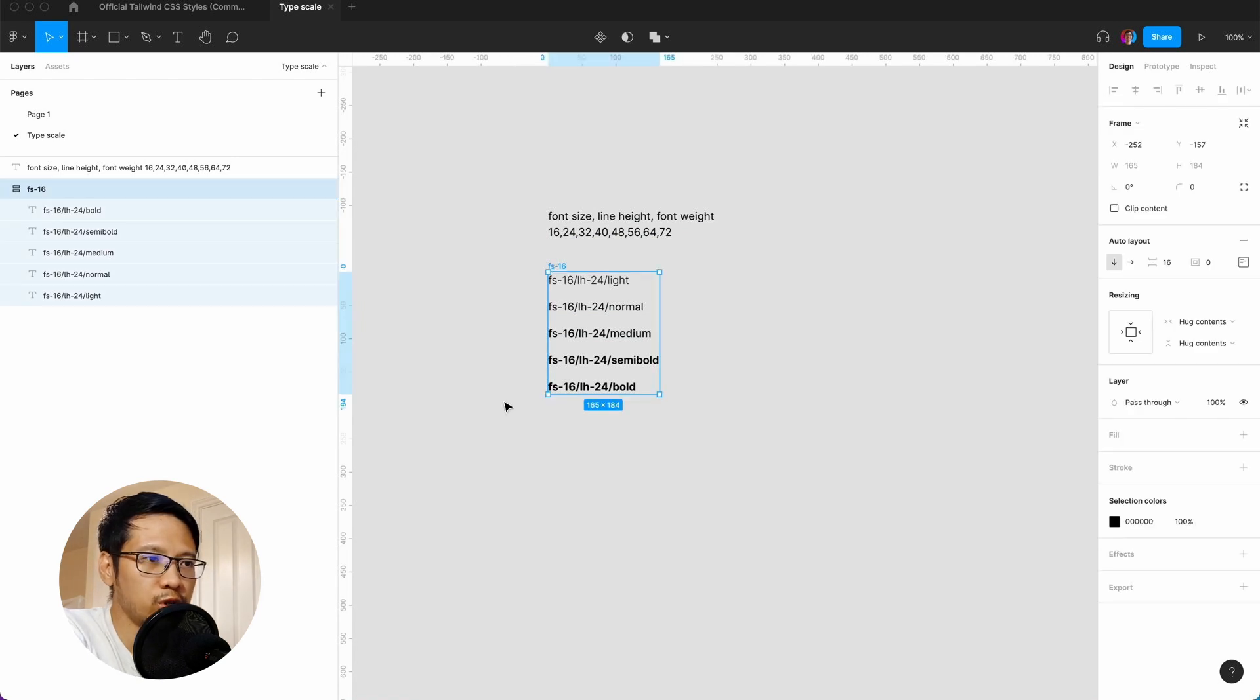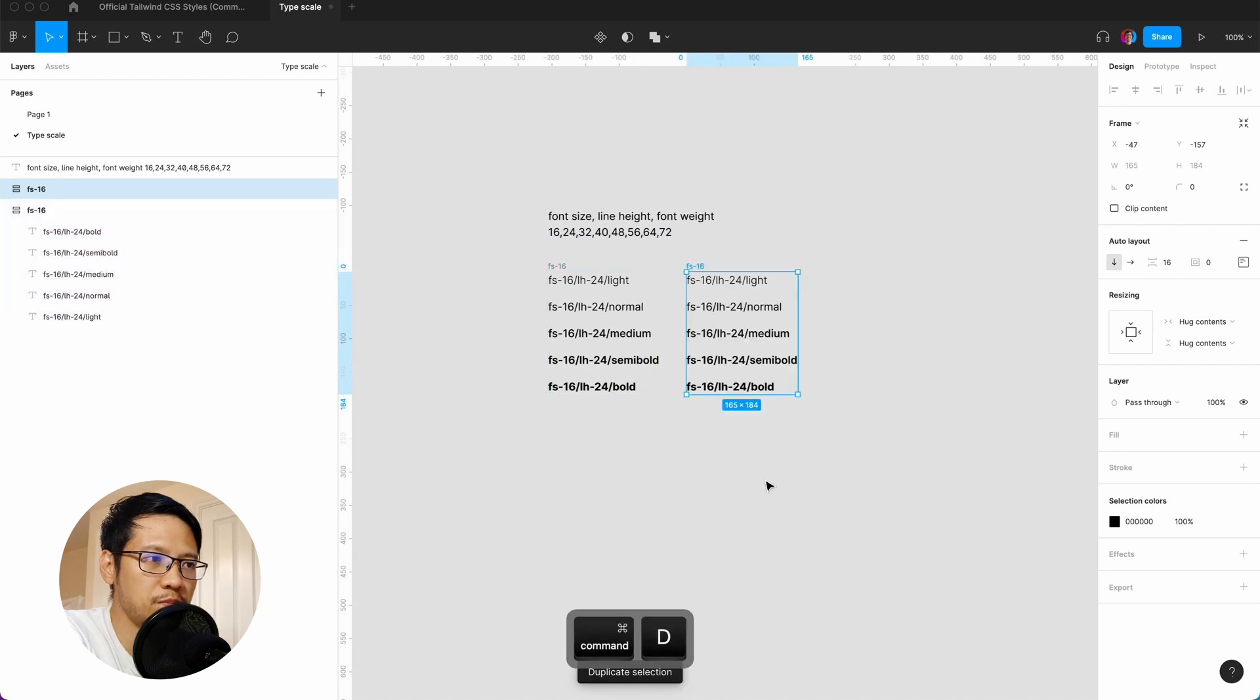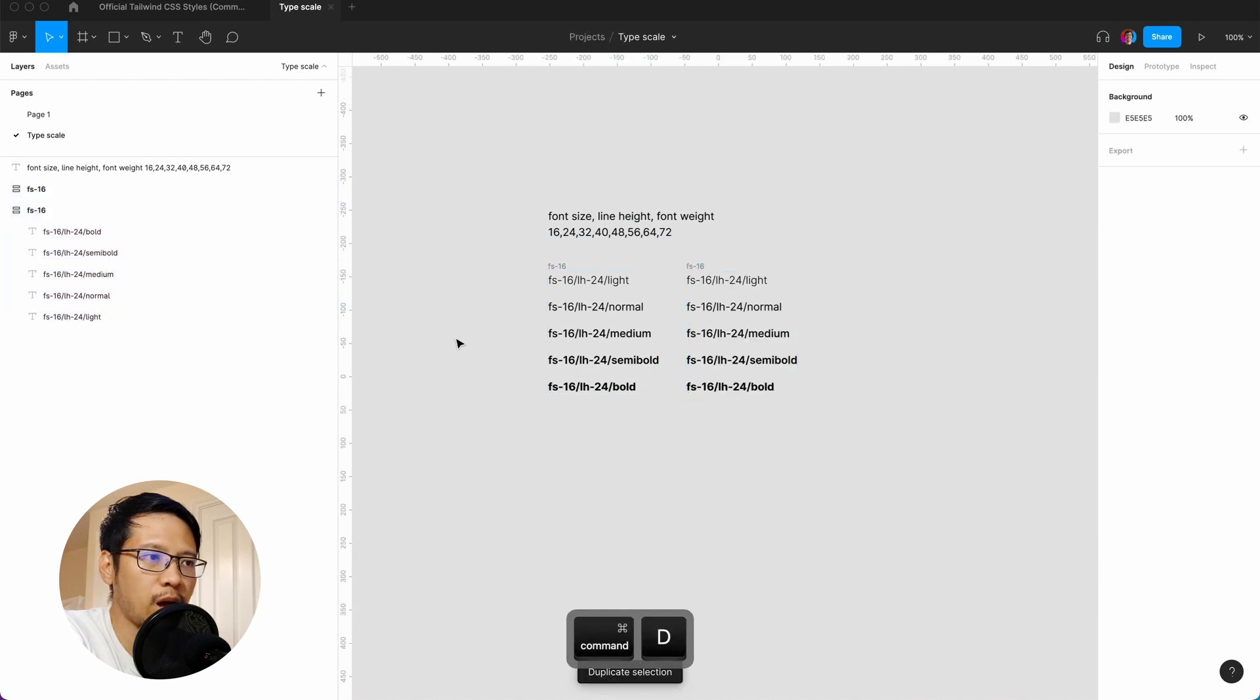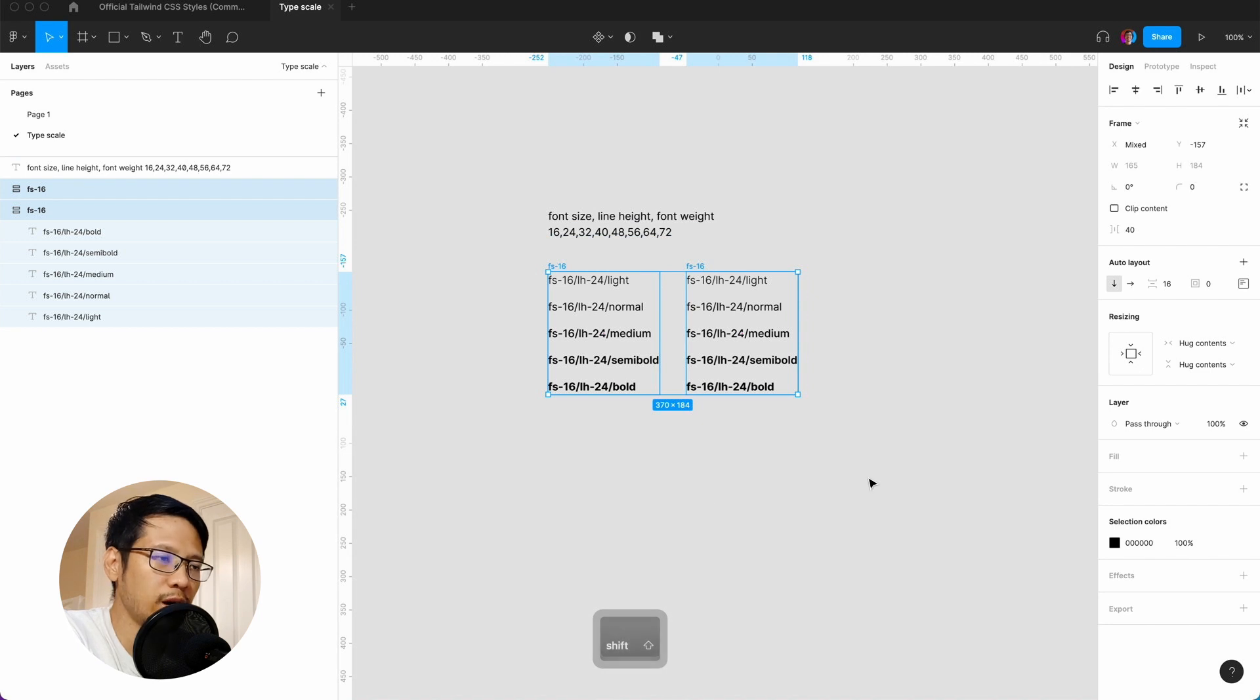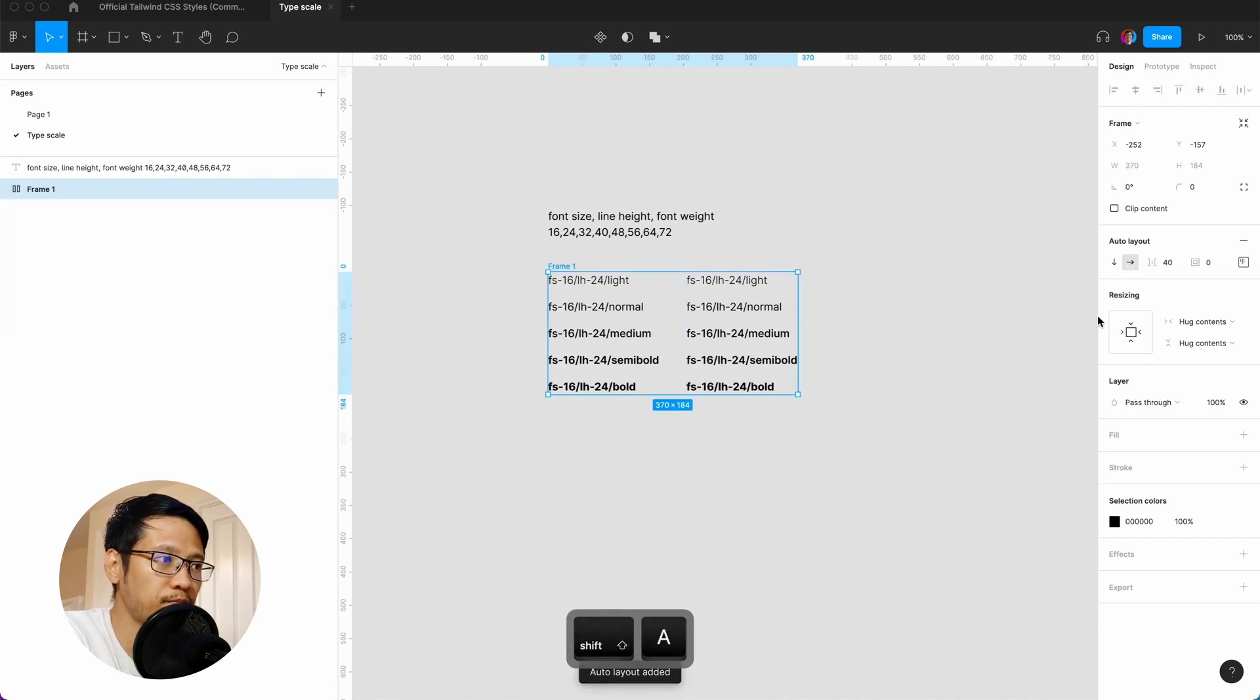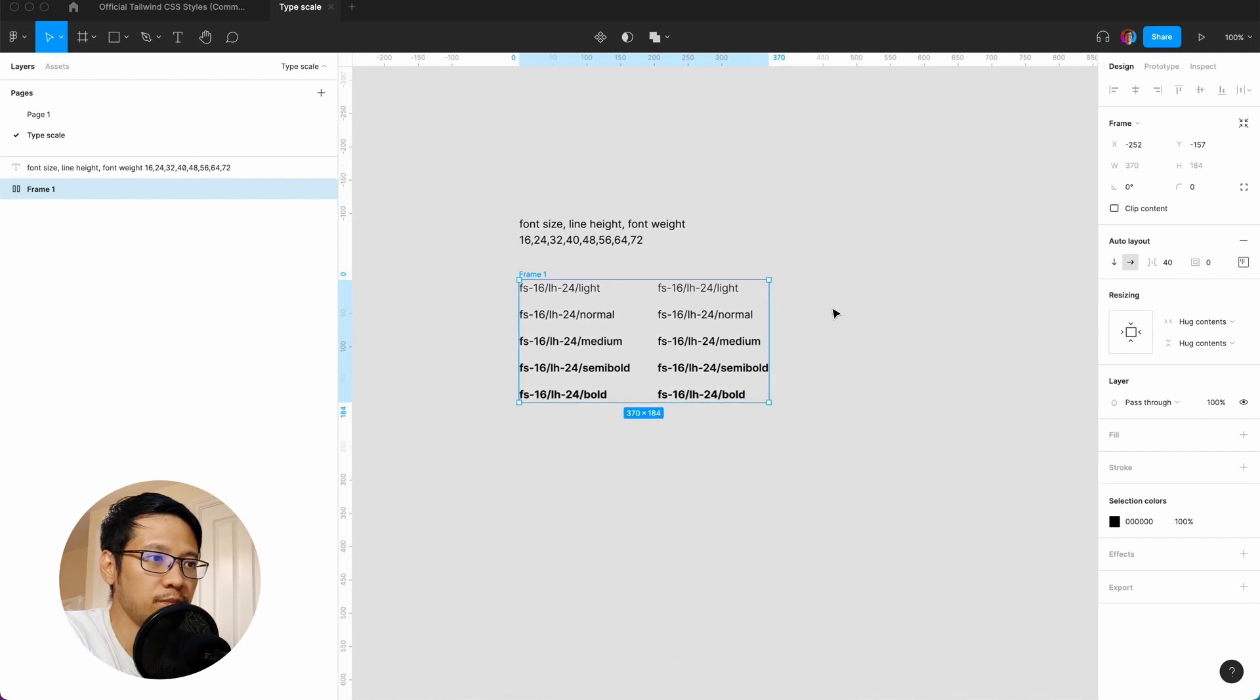Now what we want to do is start duplicating. I'll hit command D, and we also want to put these two in an auto layout because we want to organize it better. Shift A and we're going to space them 40.